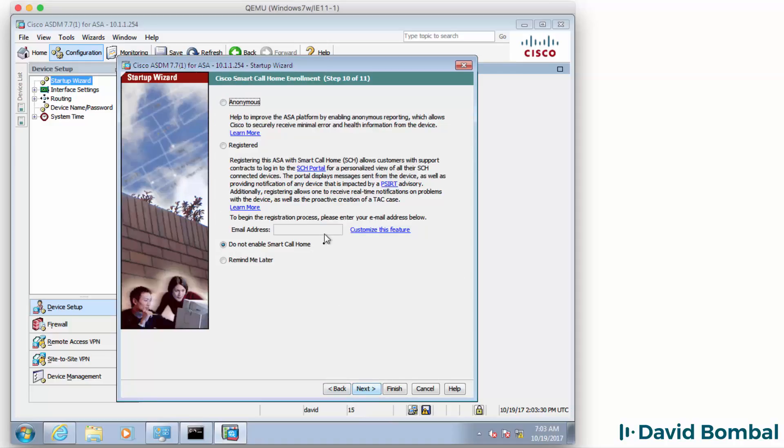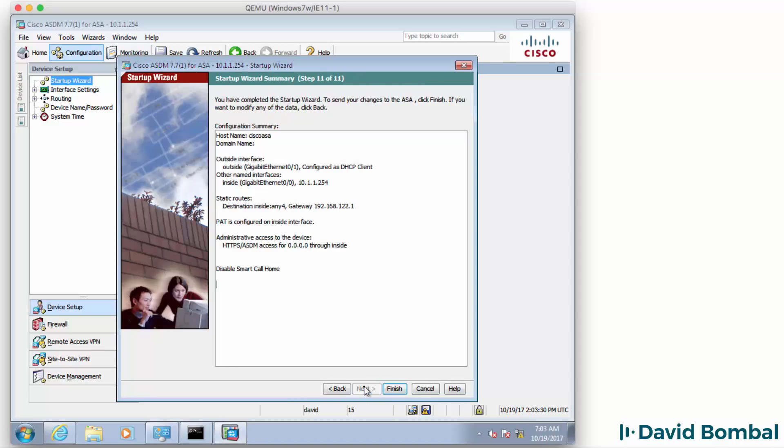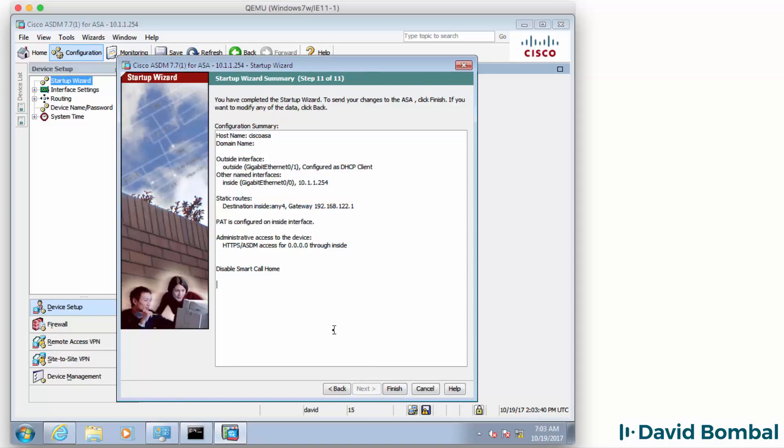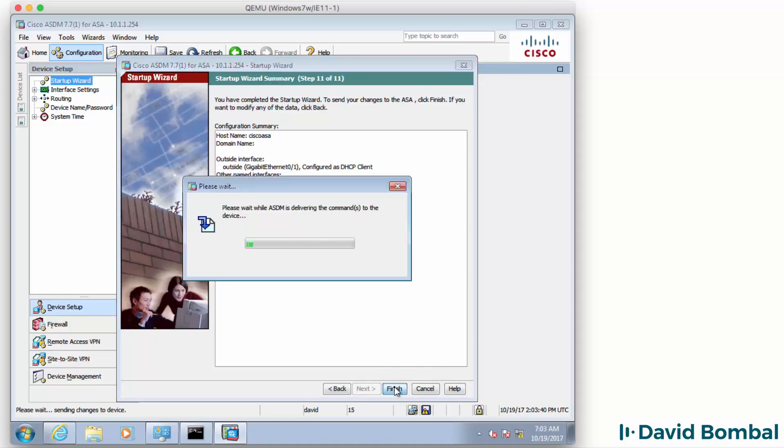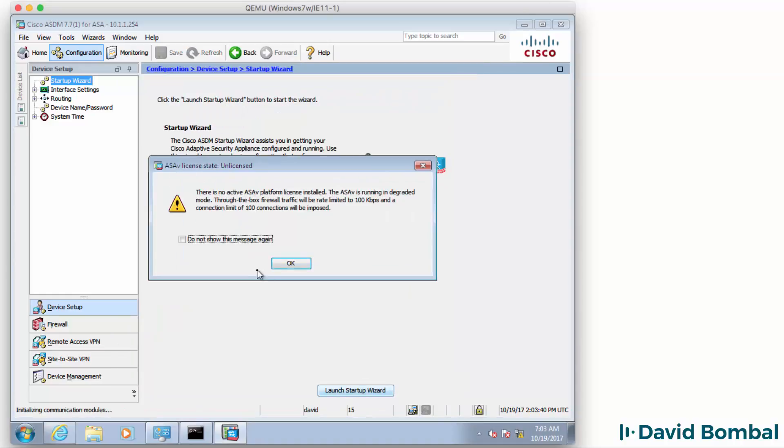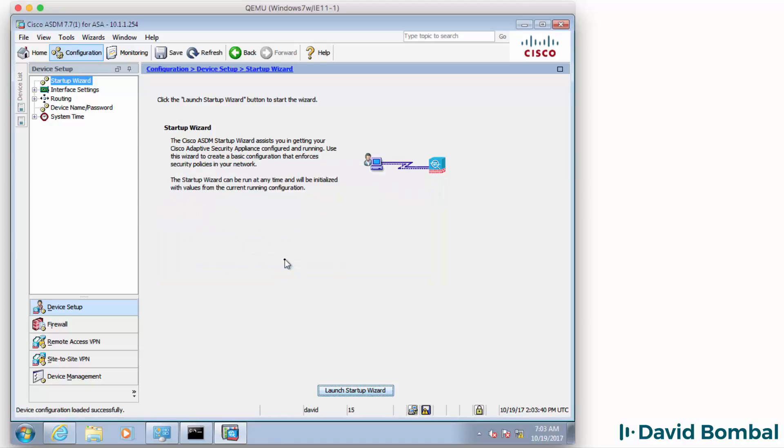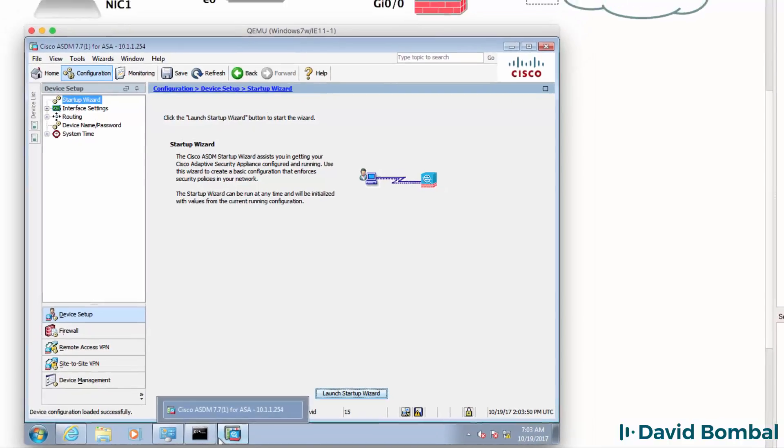I'm not going to enable Smart Call Home. Click Next. Now this is my configuration that will be applied to the ASA. I'm going to click Finish. Again, I'm warned about the license. That's fine. Click OK. ASA is now configured with that configuration.